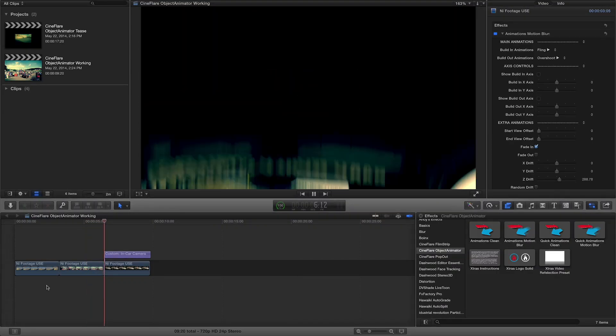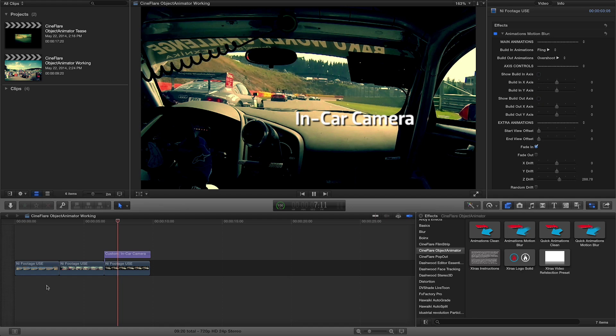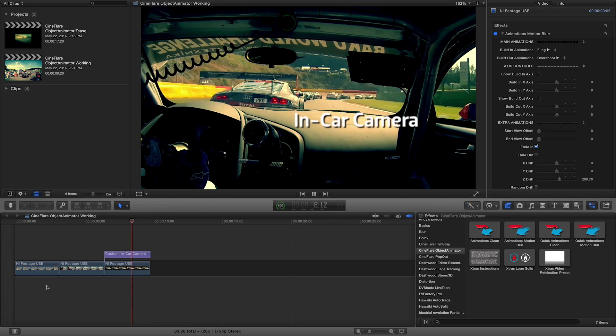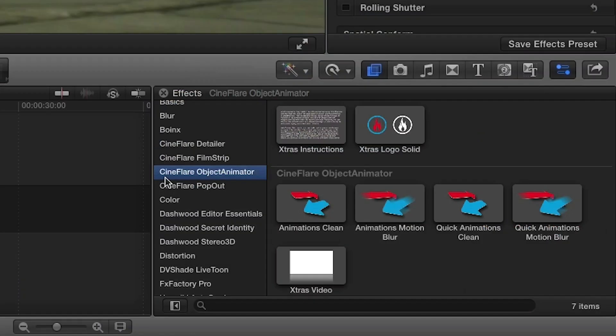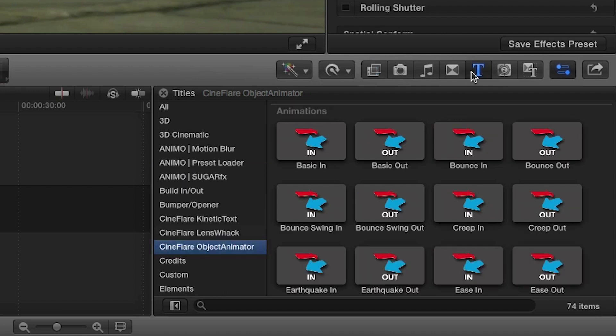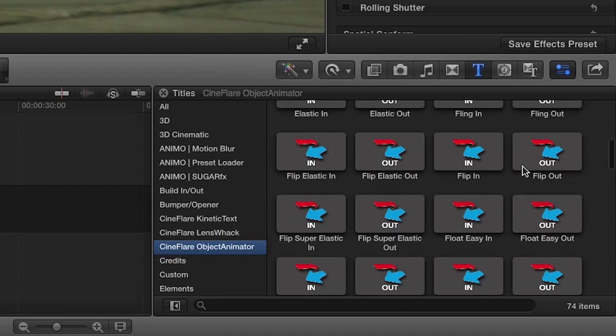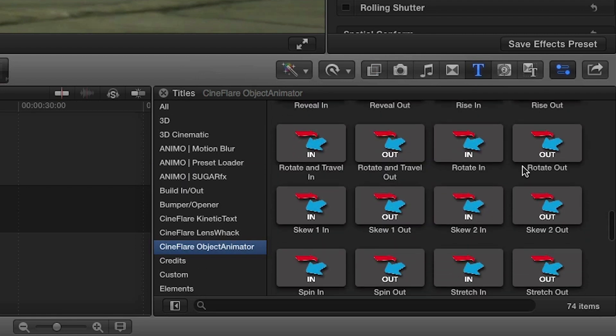Object Animator was designed exclusively for Final Cut Pro X. You can find it in the Effects Browser under Cineflare Object Animator, as well as Individual Animations in the Titles Browser. Let's quickly look at those first.